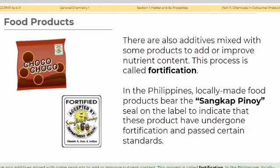There are also additives mixed with some products to add or improve nutrient content. This process is called fortification. In the Philippines, locally made products bear the Sangkap Pinoy seal on the label to indicate that these products have undergone fortification and passed certain standards.